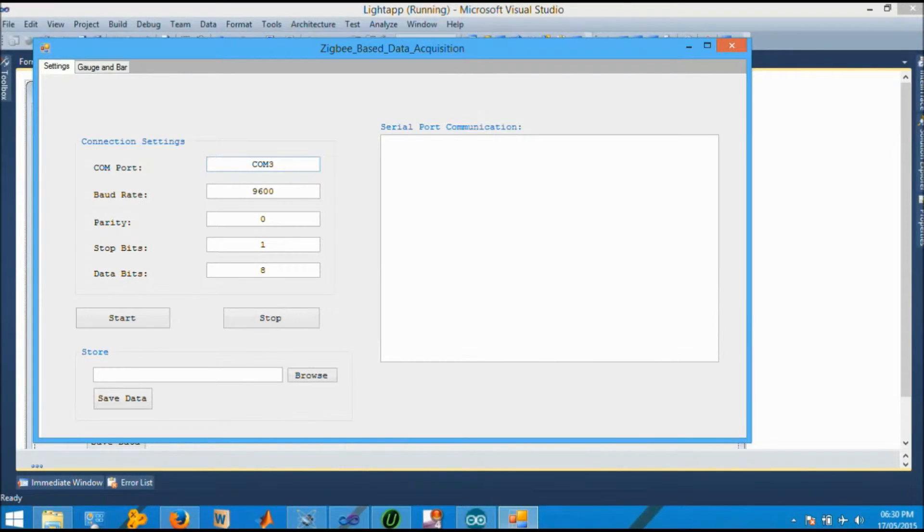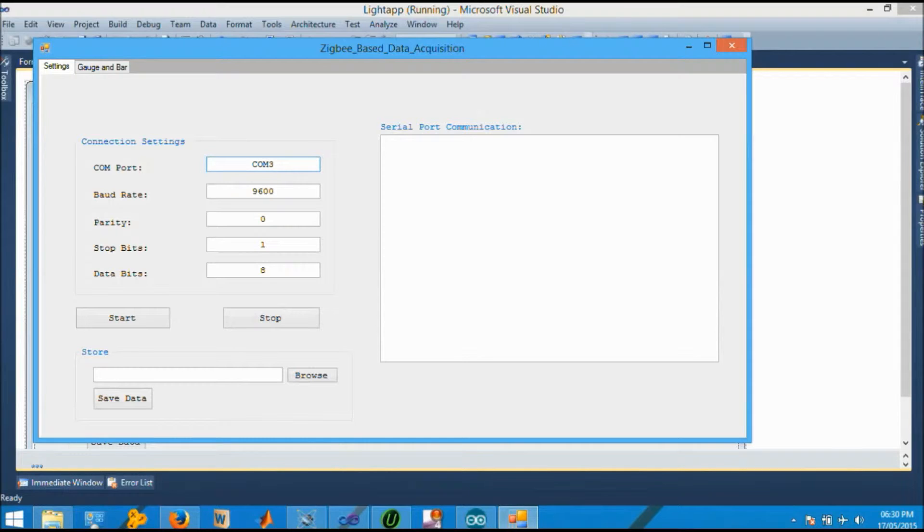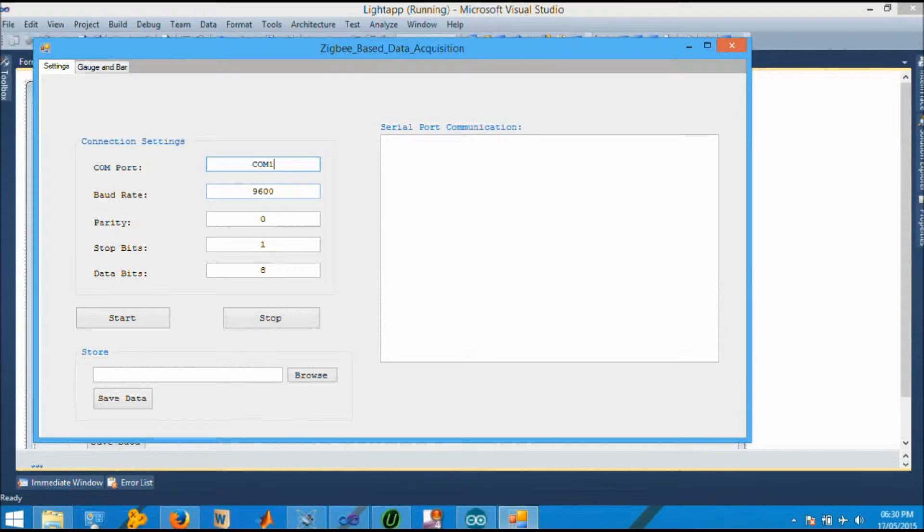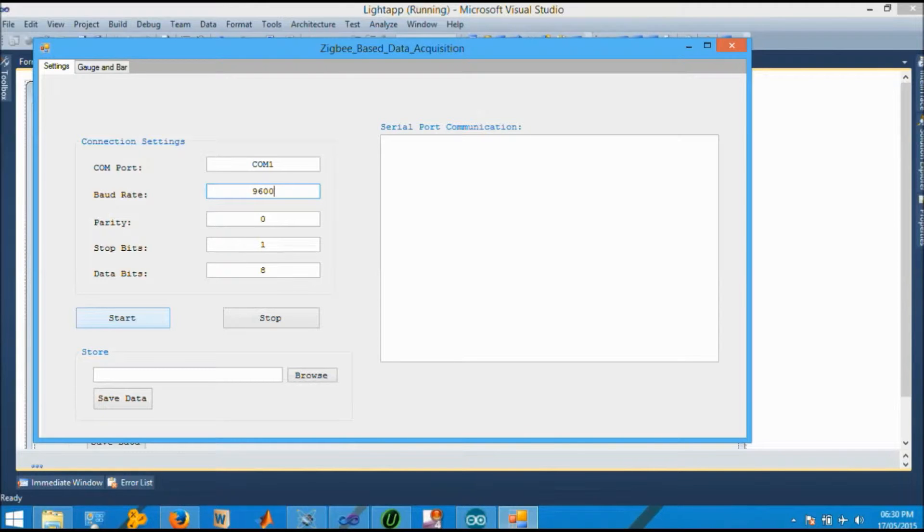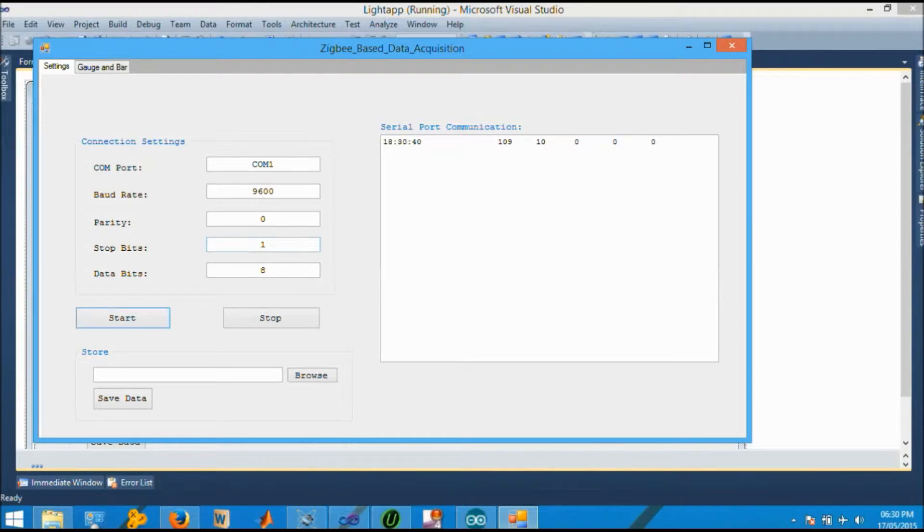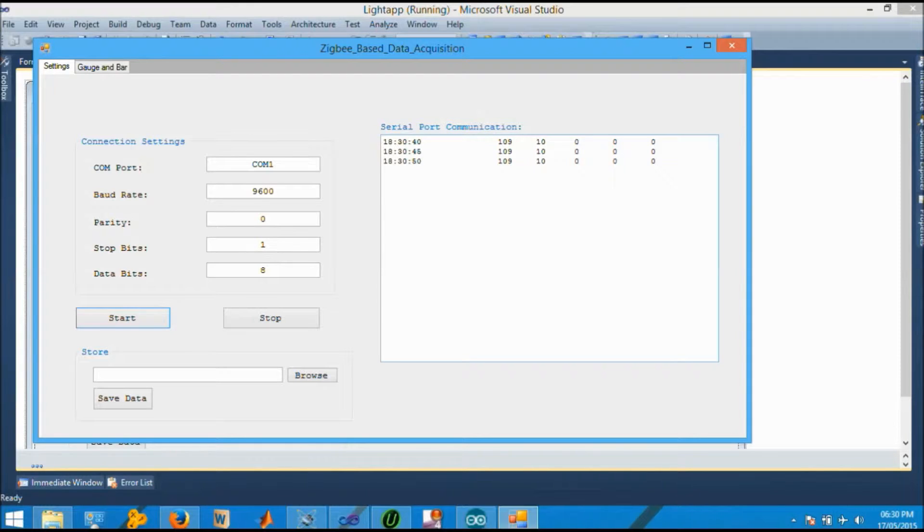In the settings tab we have the data which is configured with baud rate 9600, parity bits, stop bits and data bits. The start button will link it to the COM port. Connecting and pressing the start bit will display the serial port communication with the timestamp and the data.